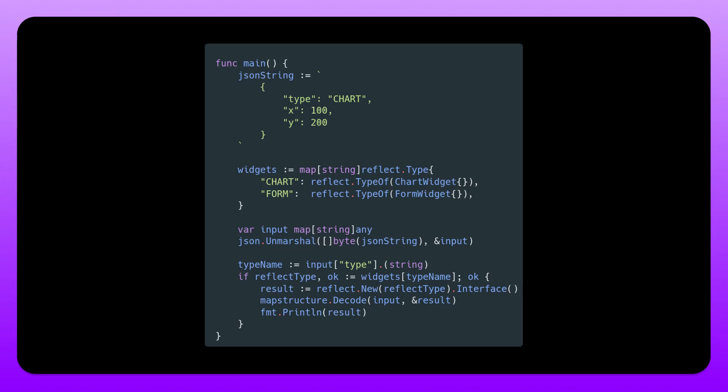Then we can use reflection down here. So we first check if the incoming type is actually valid, if it can be found in this widgets map. So if reflect type and OK is true, then we create a new instance of this reflect type. And then we use interface since this is actually returning a pointer. We want to dereference that pointer to get the value. And then we can just use mapstructure as well.